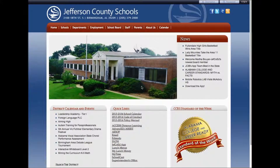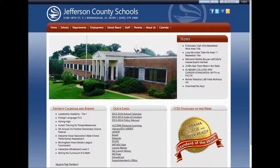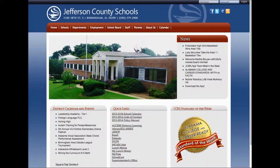I'm going to show you how to access the private network and the admin only area where you can access the Monday messages and other content for administrators only. To get started, go to jeffcoed.com, and in the top right corner, log in with the regular username that you use to log in on your computer.